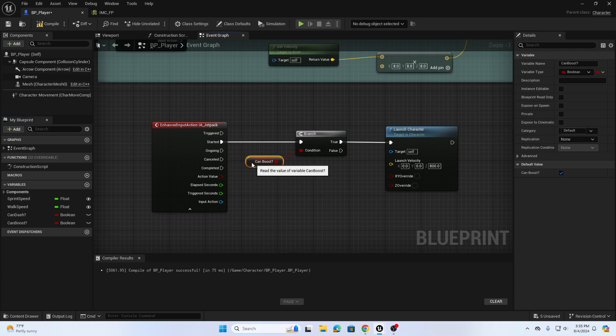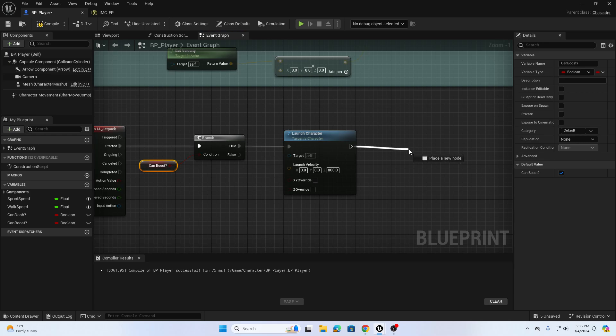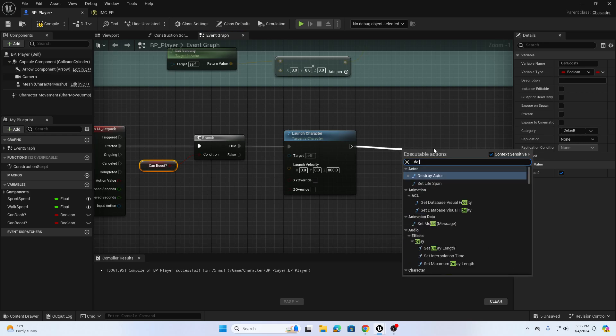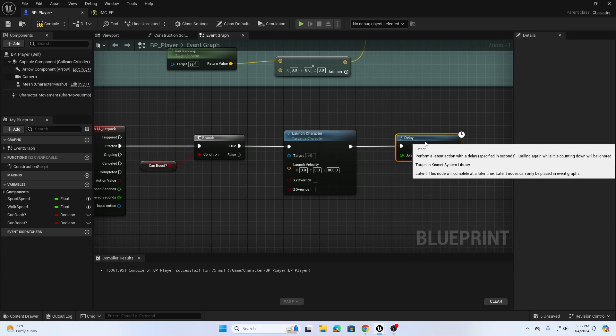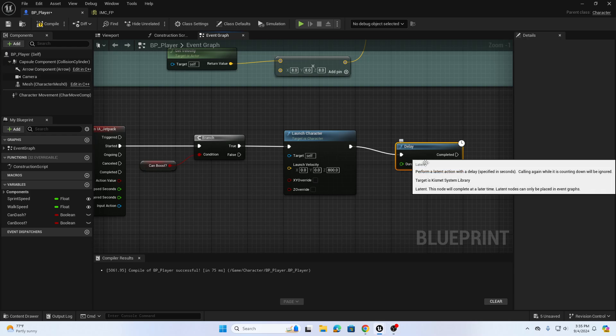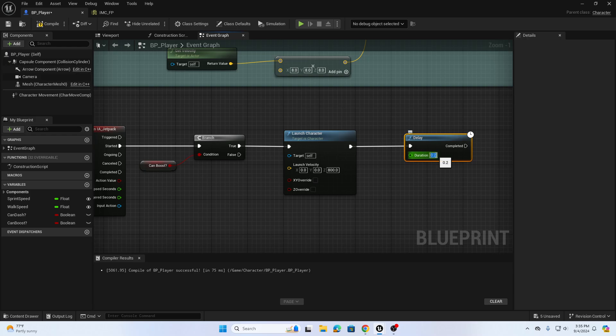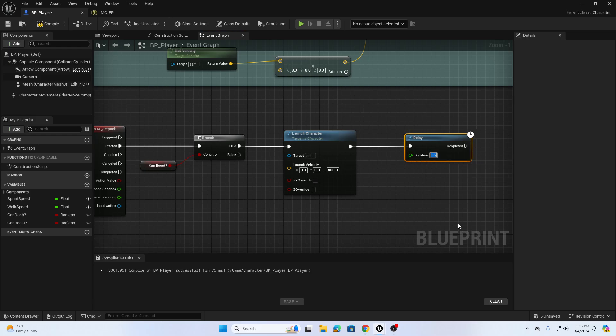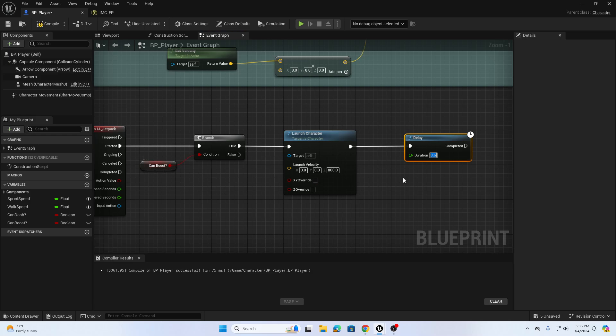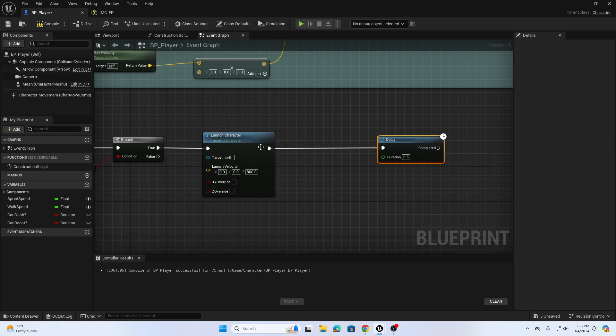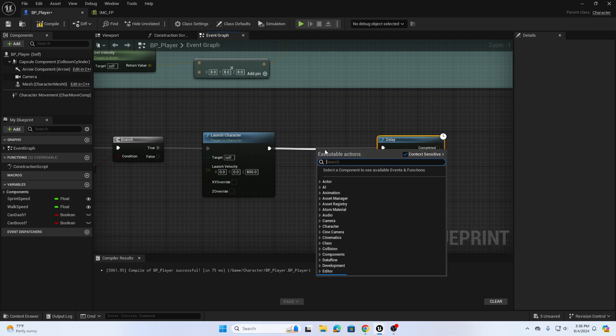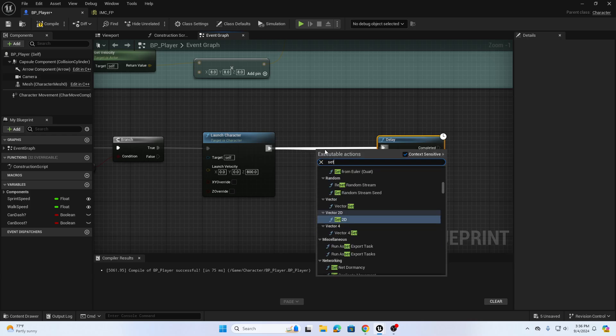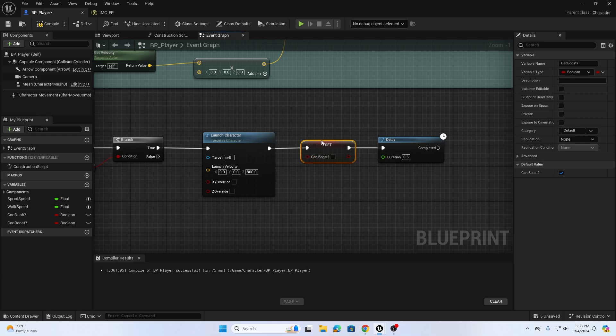We can add a delay to the launch. So after we launch the character once we can add a delay, maybe we'll put that delay at like point six. You can change that however you want. We're going to set the can boost to off and back on before and after the delay. So after the launch before the delay we're going to choose set can boost and we're going to funnel that in and turn that off.